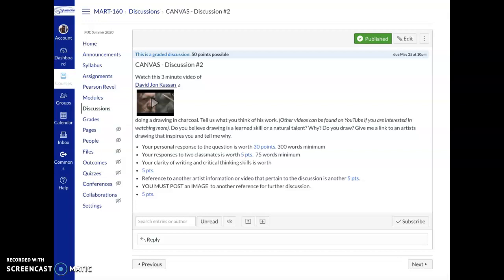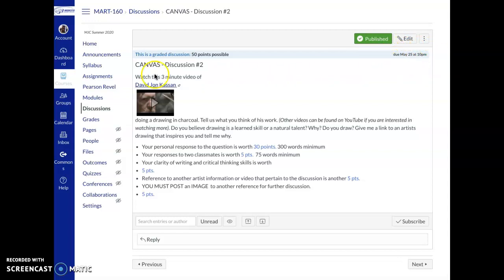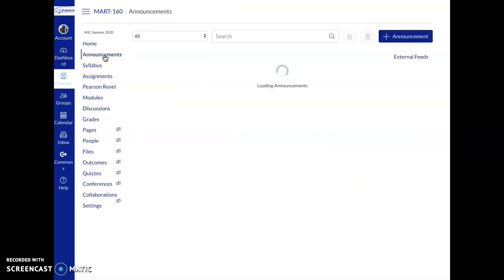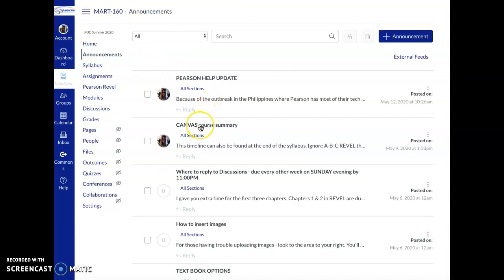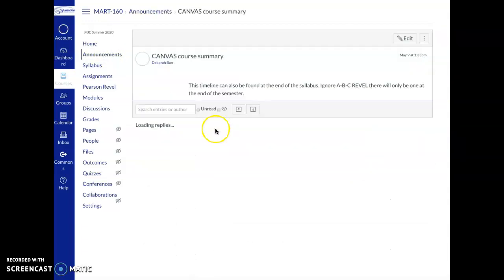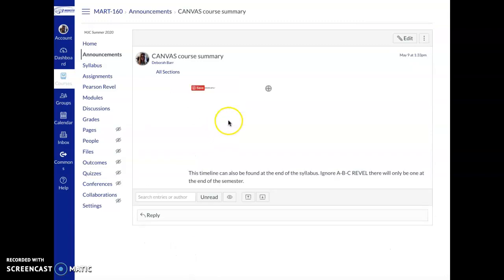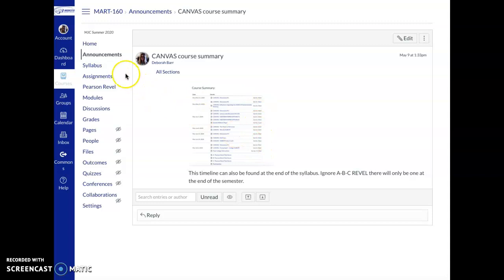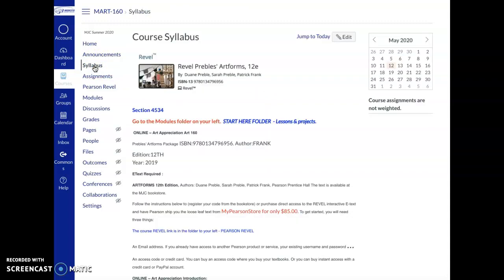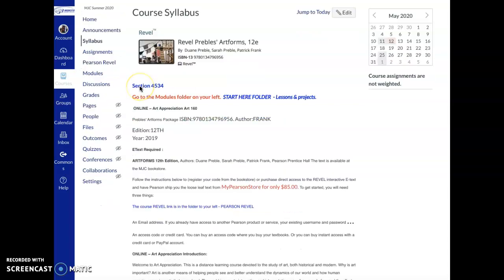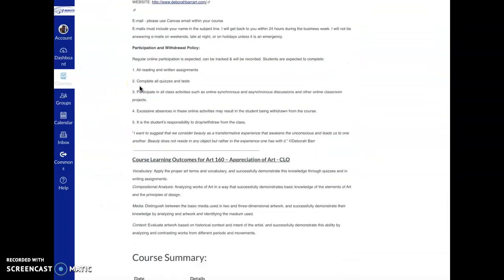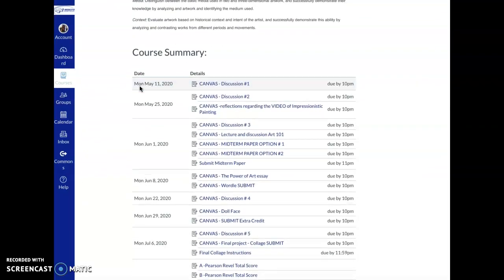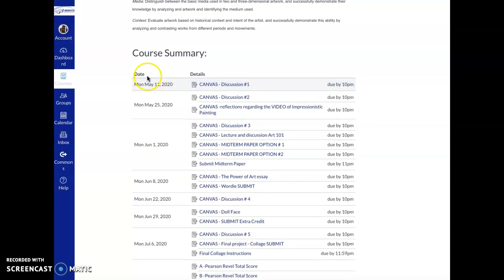There are several things I want you to note about the Canvas due dates. For example, this is Discussion 2 which opened up this morning. The due date is May 25th at 10 p.m. One of the things you can do is go to Announcements. I put out a Canvas course summary yesterday. In it, I did a screenshot of all of your Canvas assignments. It tells you the due dates on the left and the time on the right. You can also find this on your syllabus. If you read the syllabus all the way through and went down to the bottom, there's your course summary.